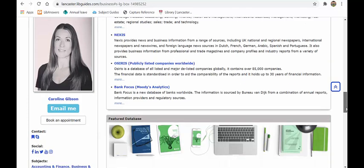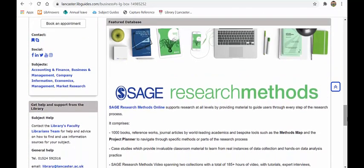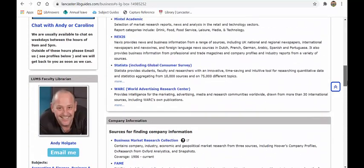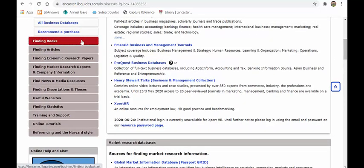There is also a featured database — currently Sage Research Methods. This is a fantastic database. It won't give you business information as such like the other journal databases, but it will give you journals, books, videos, and case studies around research methods. If you want to learn how to use questionnaires, run focus groups, or do a literature search, you'll find it in Sage Research Methods. It has a 'Methods Map' which lets you visually search through the content — it's truly excellent quality.